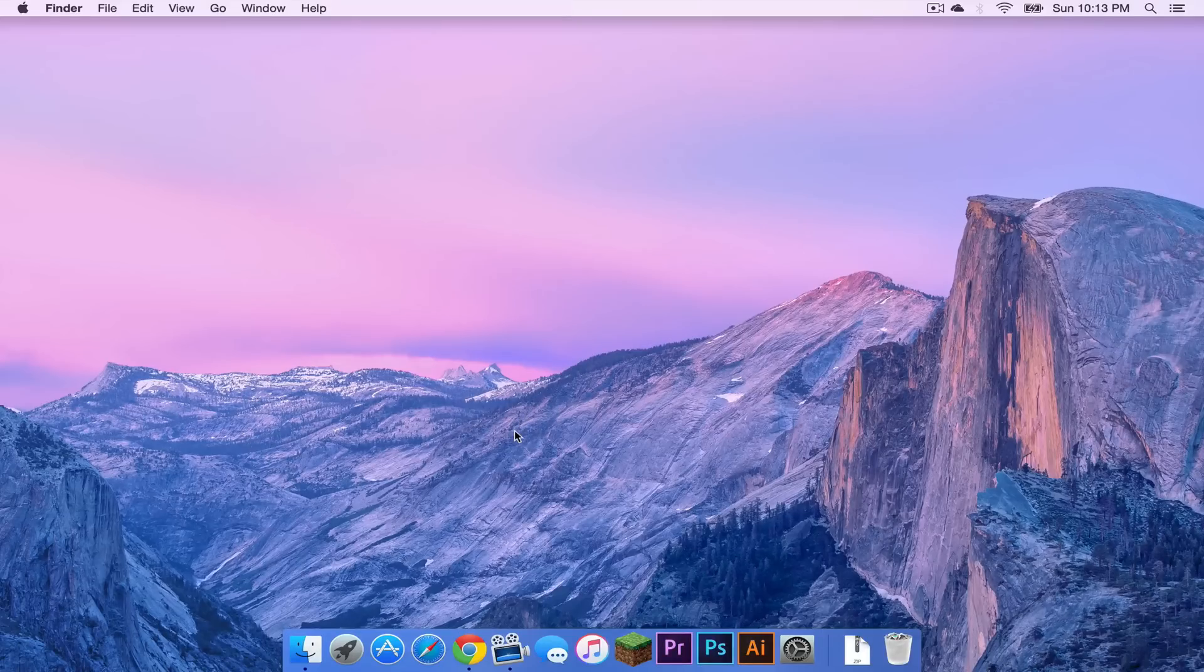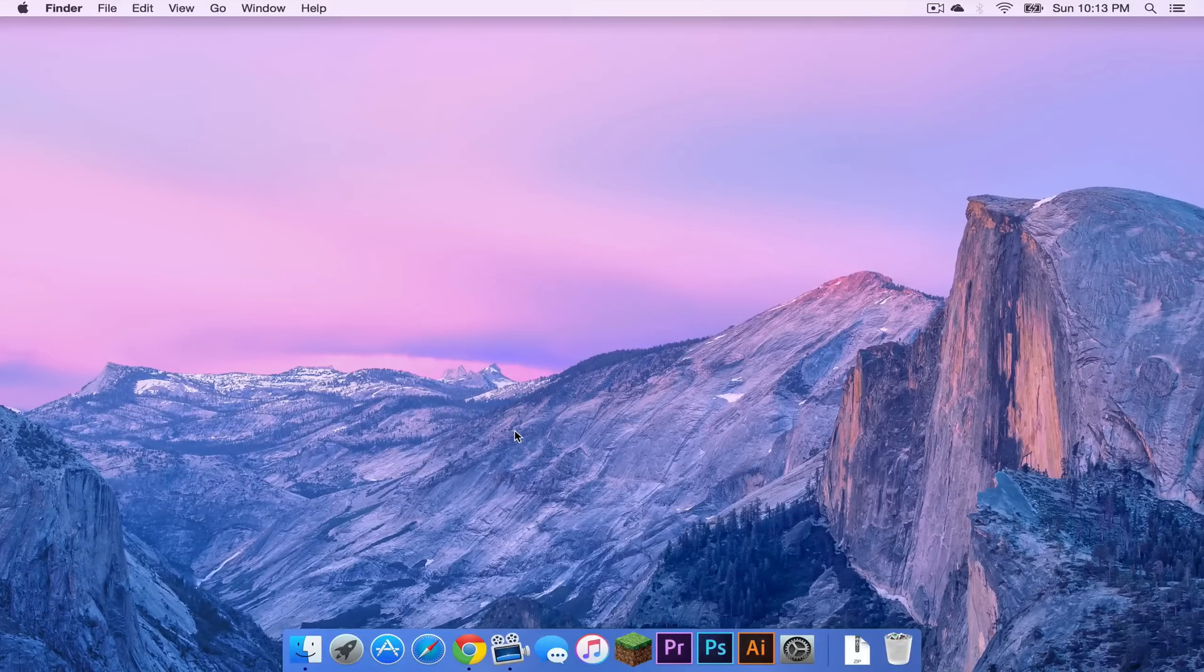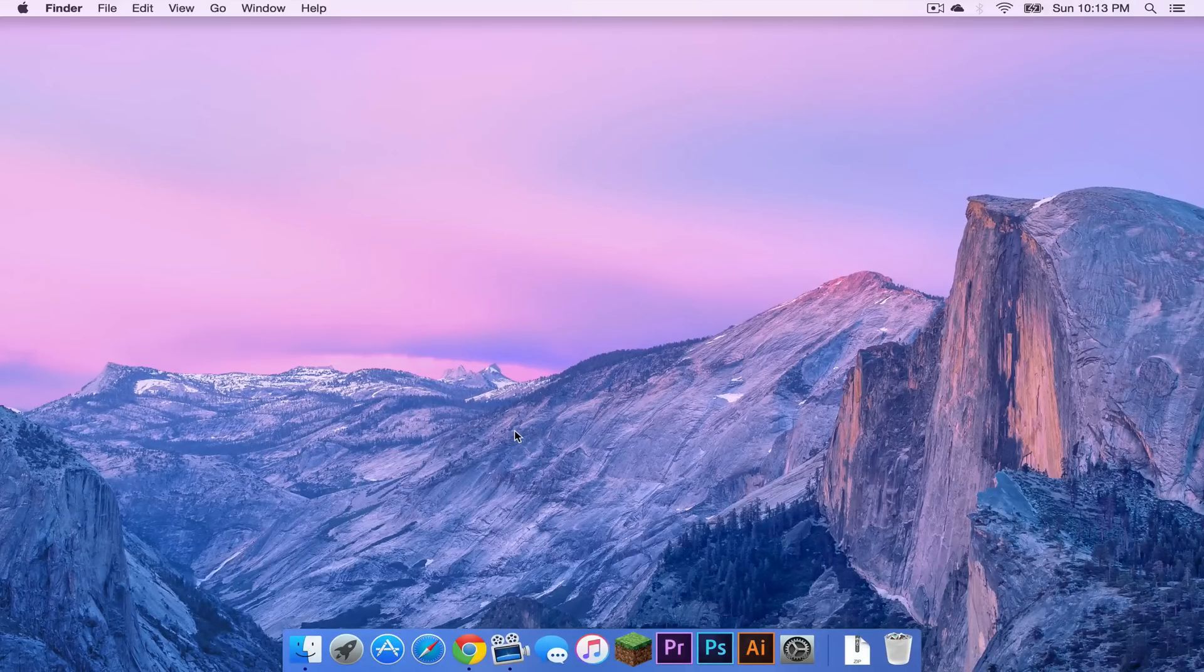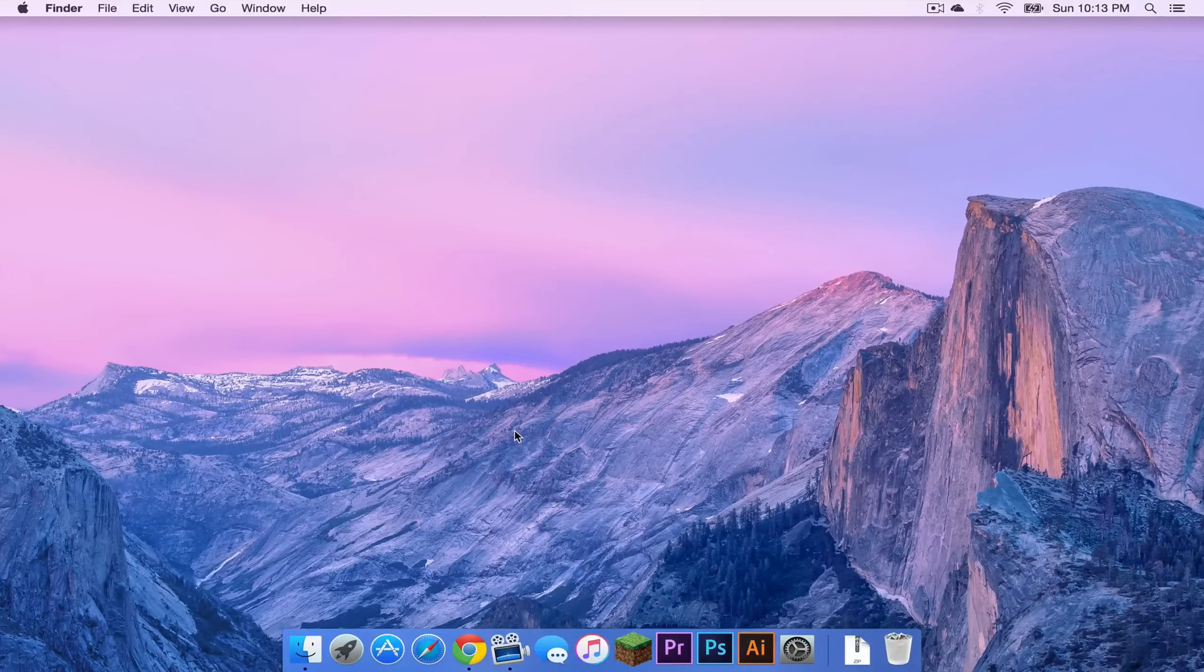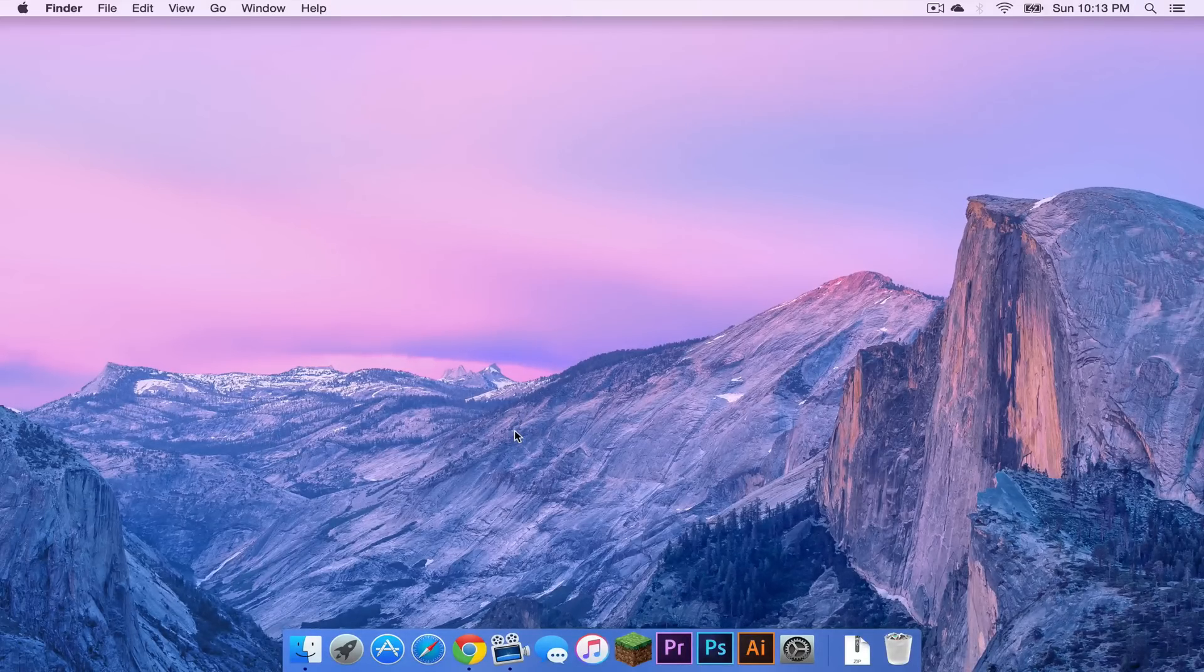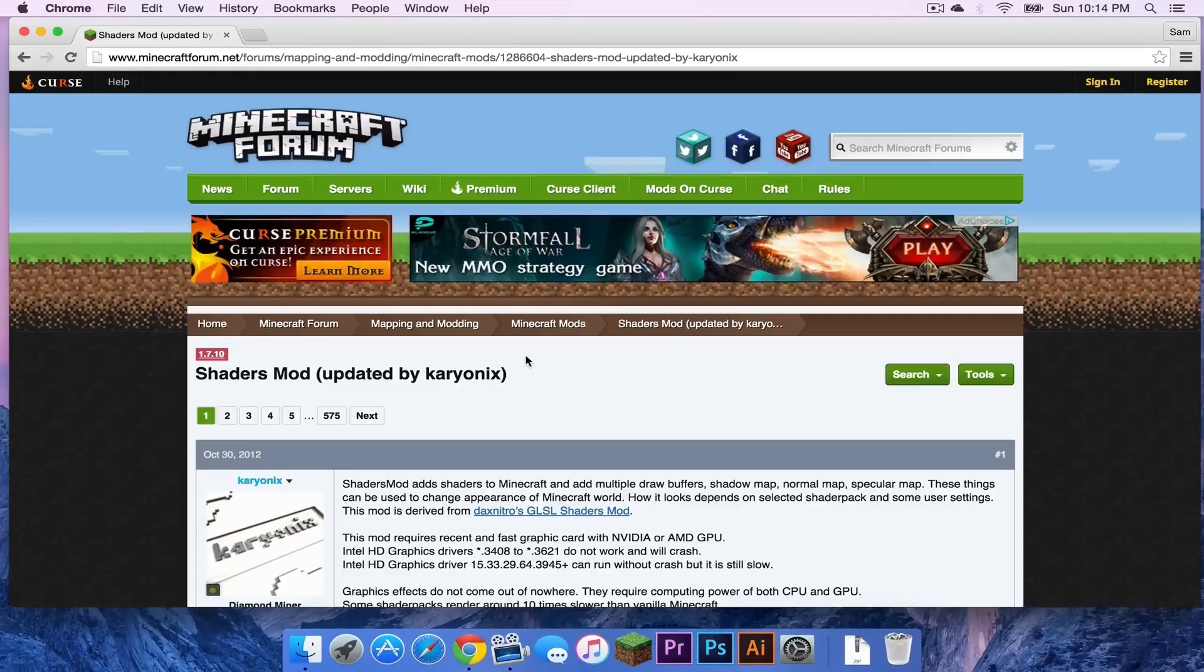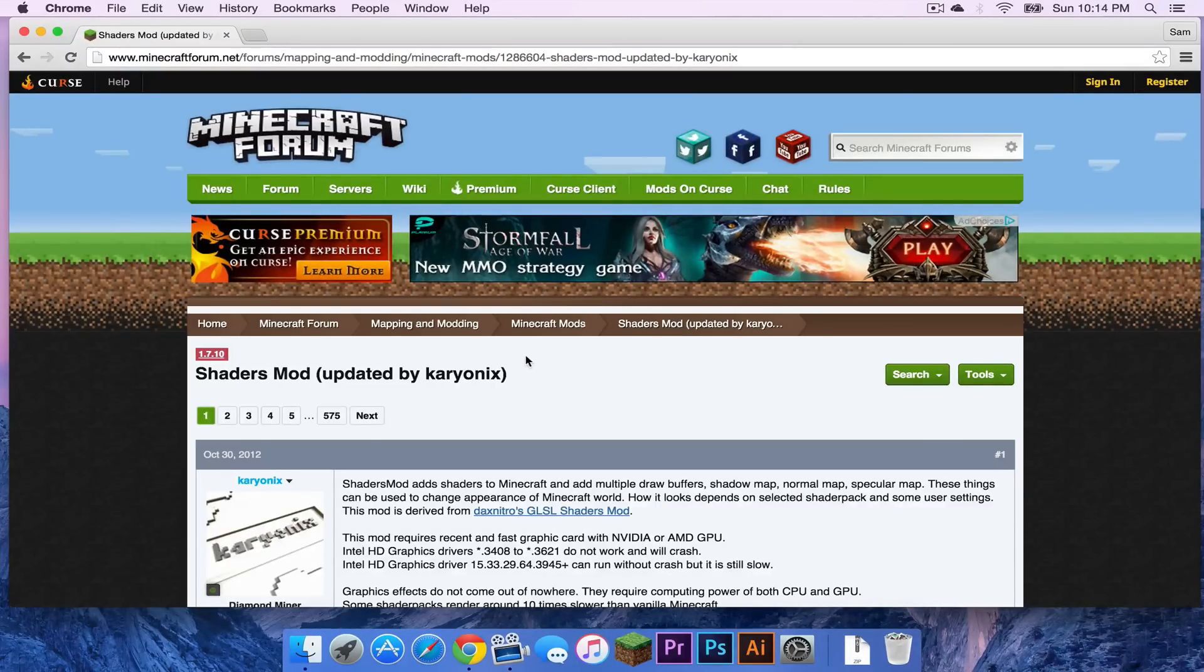So the first thing you want to do is you want to head to the regular shaders thread. I will have a link to that in the description below. Alright, so now you're on the shaders mod Minecraft forums thread.